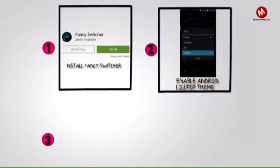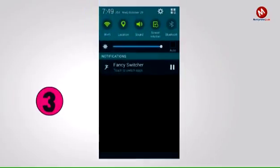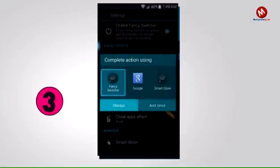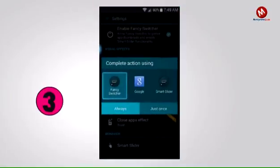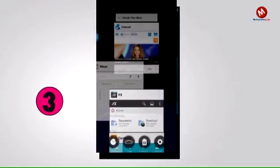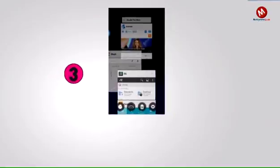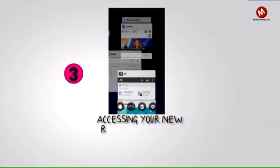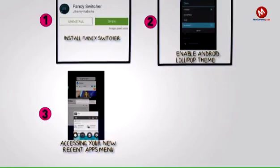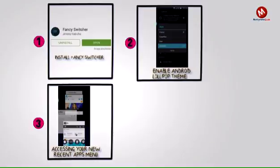Step 3: Accessing your new Recent Apps menu. There are two main ways to access Fancy Switcher: an ongoing notification that can be tapped to bring up the interface, and a Home button shortcut. To set up the shortcut, long press your Home button, then select Fancy Switcher from the menu and tap Always. The Android 5.0 style Recent Apps menu will appear. Scroll vertically to flip through your recently used apps, or swipe sideways to hide an app from view.